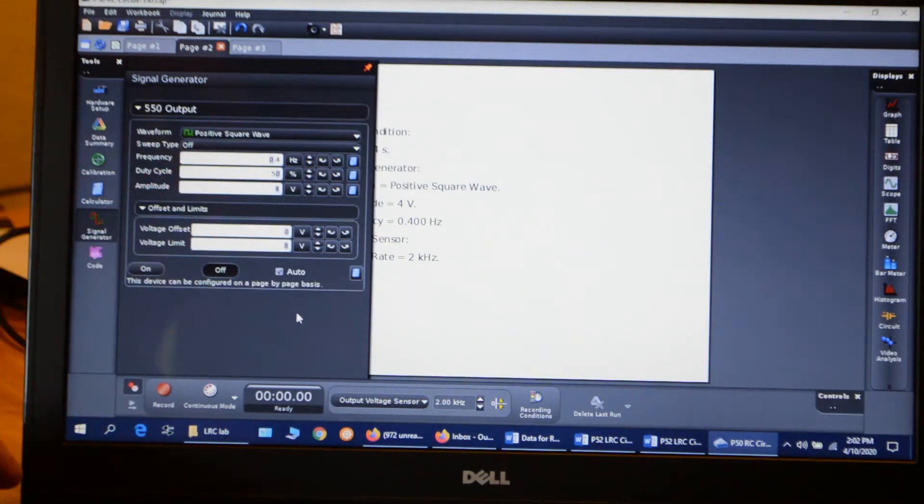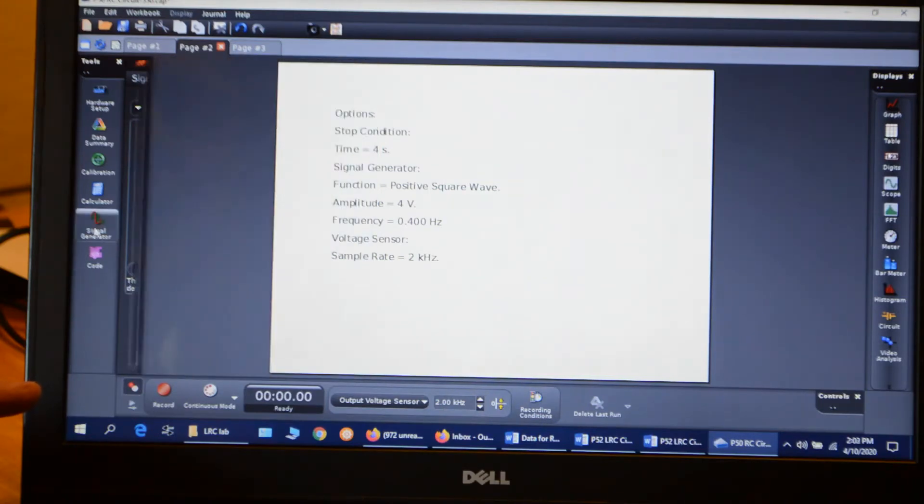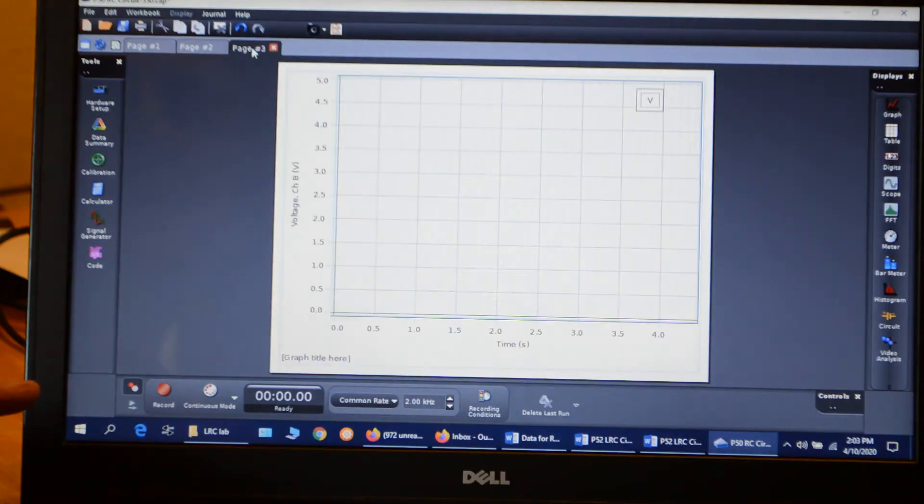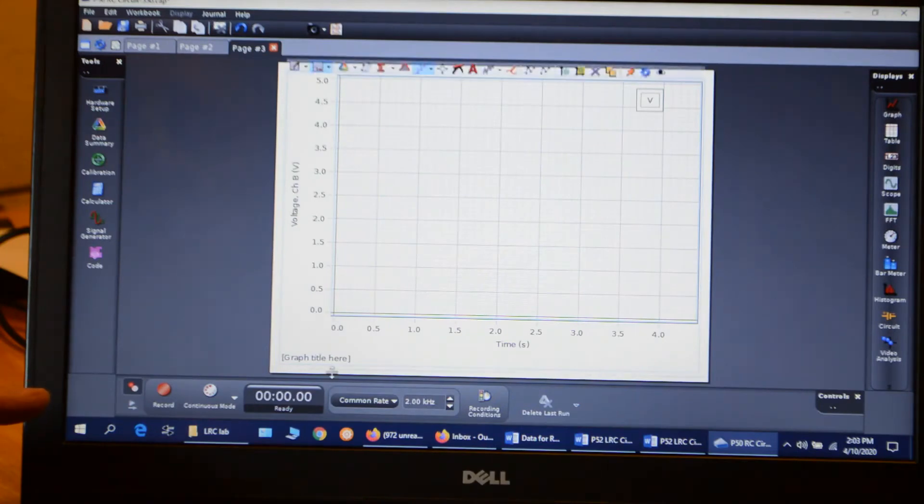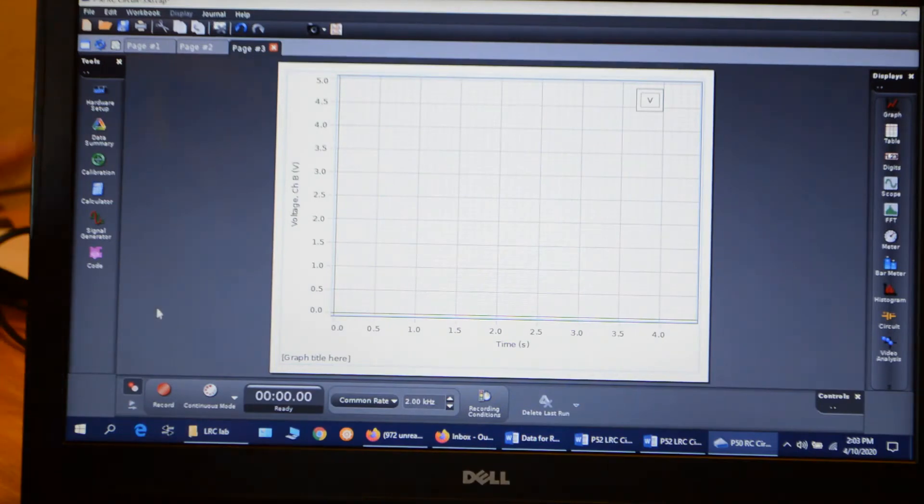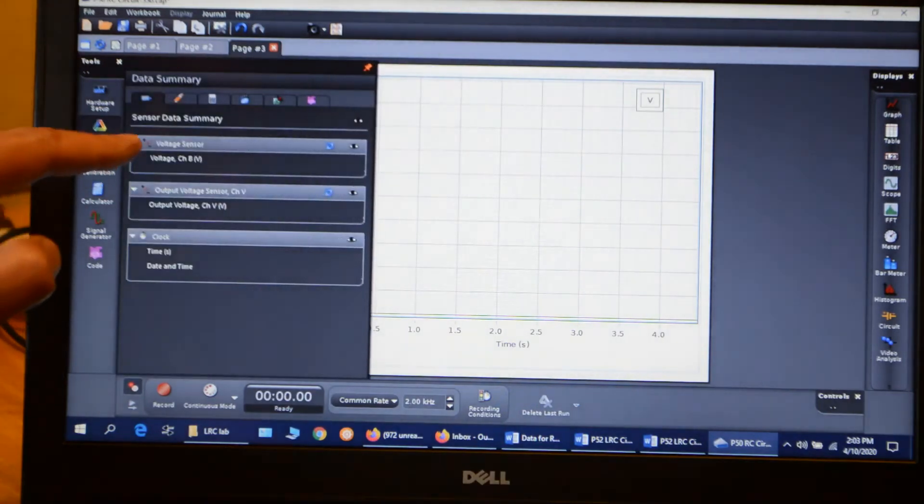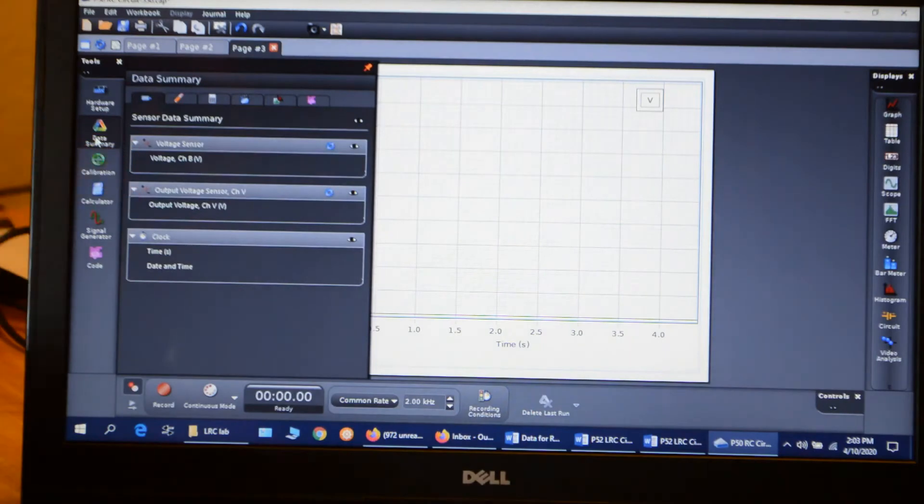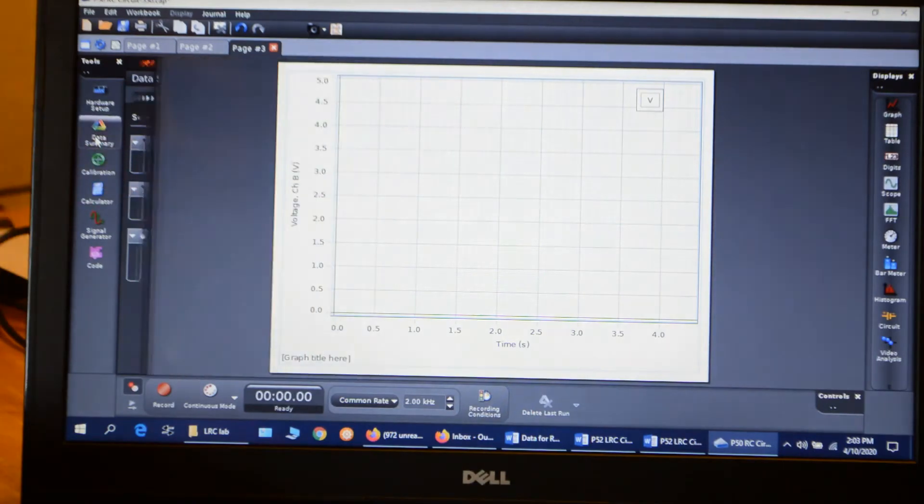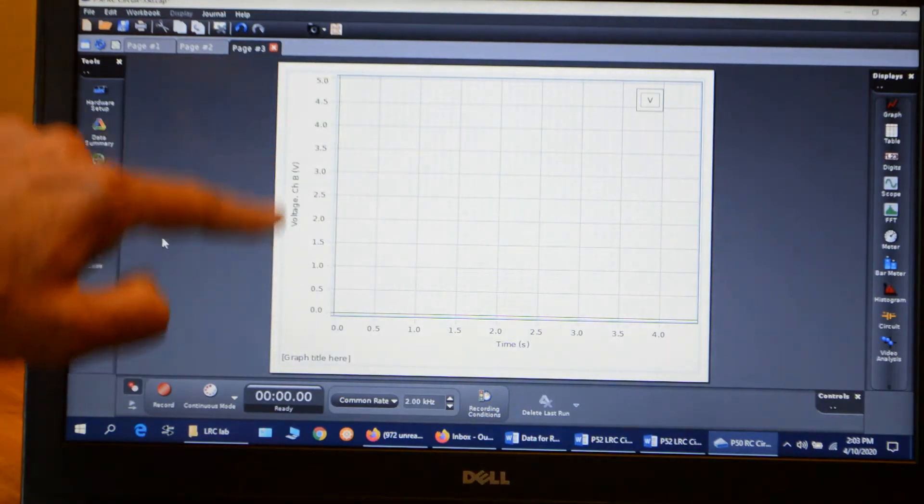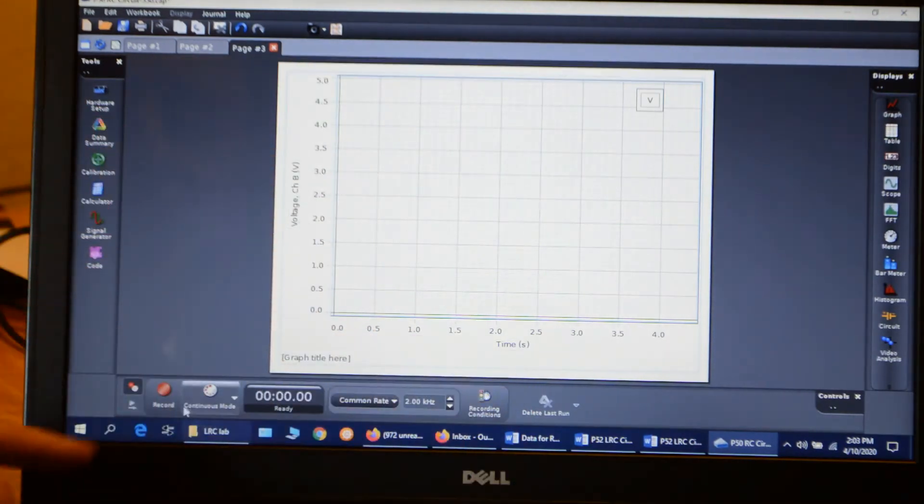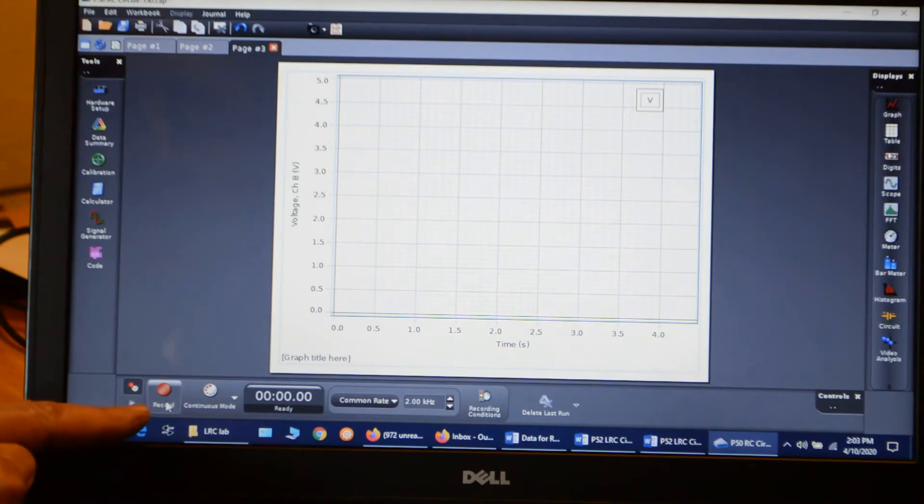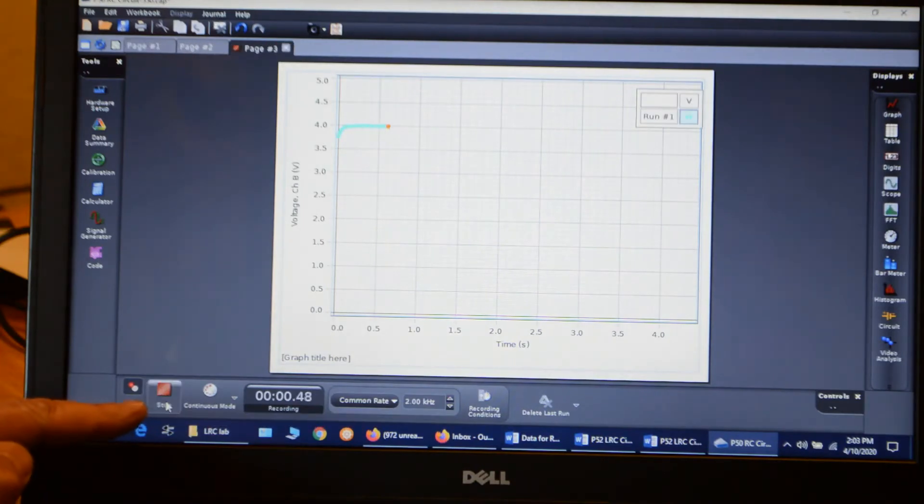I'm going to set to auto for the collection. So I can close that. And I go over to page three, and here's my graph. Everything should be set up. Check the data summary. I'm going to monitor voltage channel B, voltage channel B here in time. So I go ahead, click record, and I get my data.